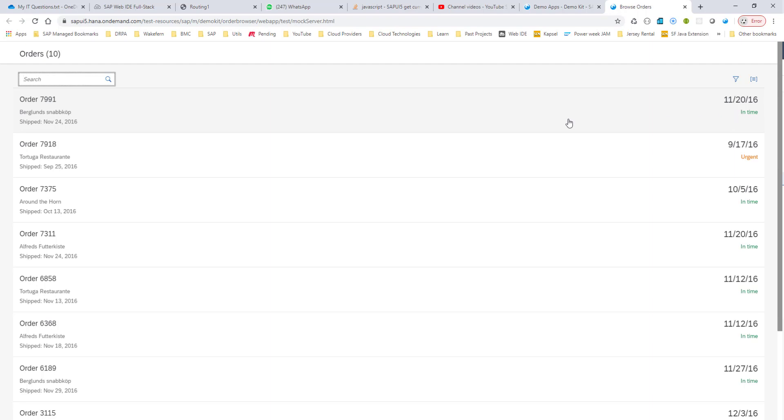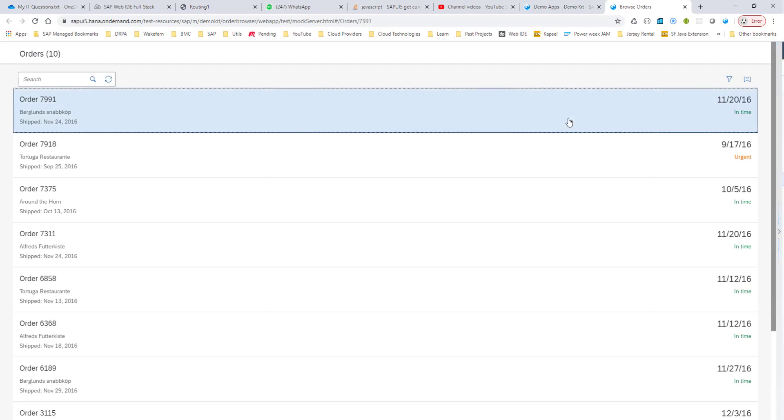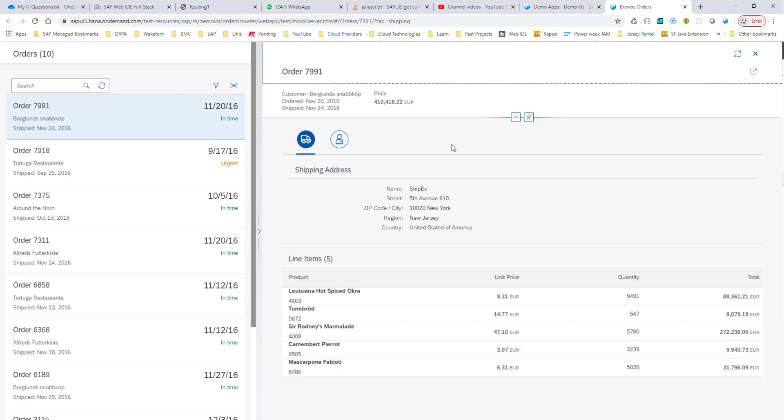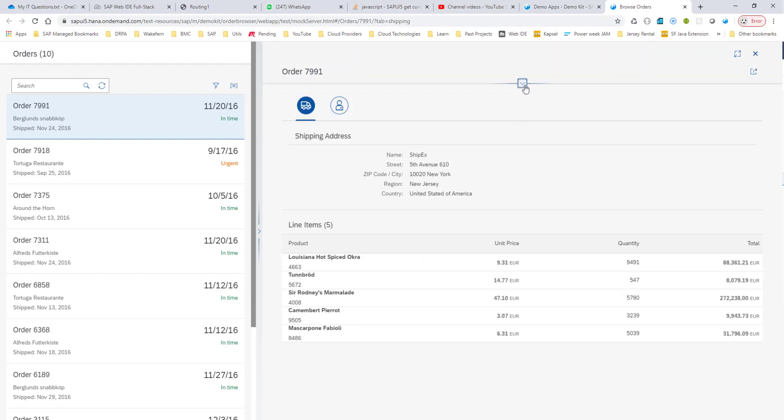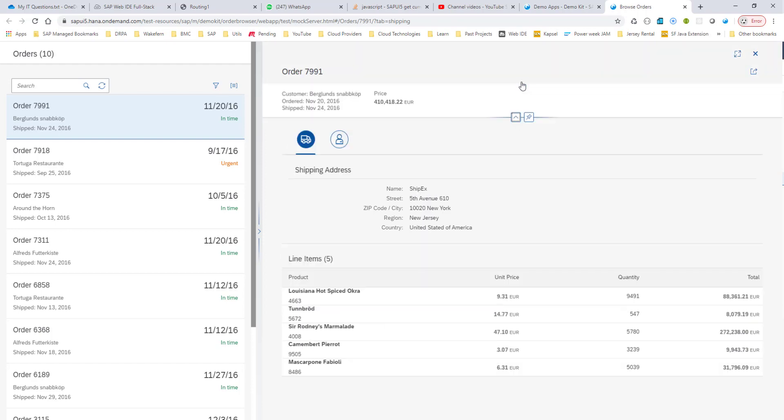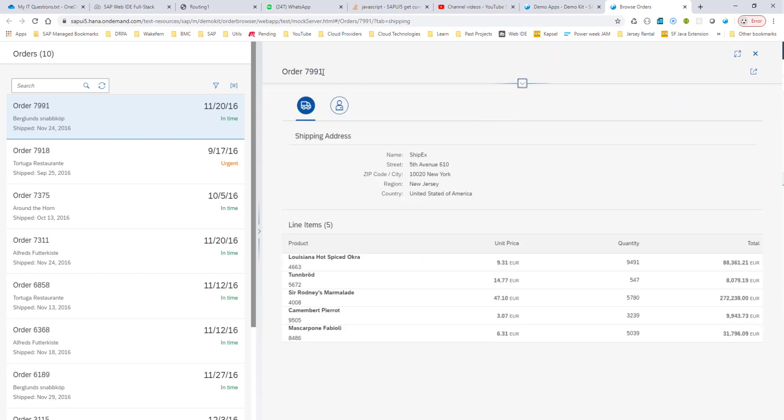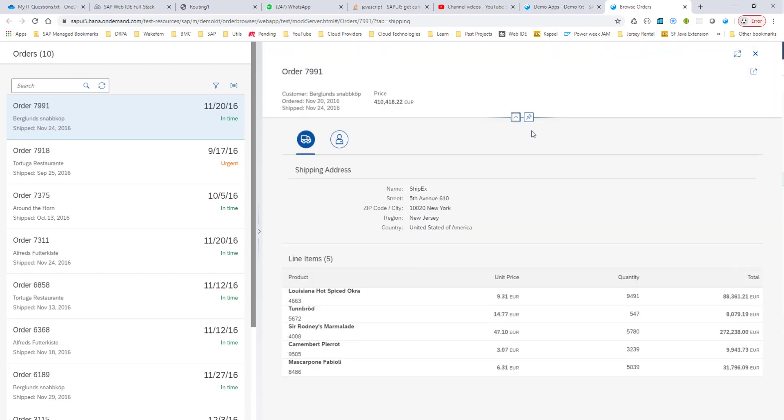Once you click on one of these orders, there is a split layout. The layout has a child view that pops up. Then you have the header bar here that you can collapse or expand. Even when collapsed, you have this title that shows up. You can expand it and see that it has two tabs right here.